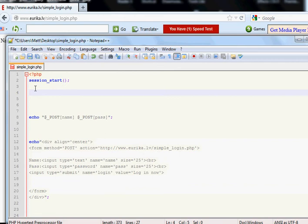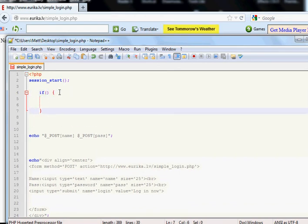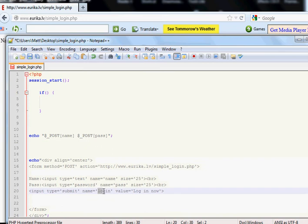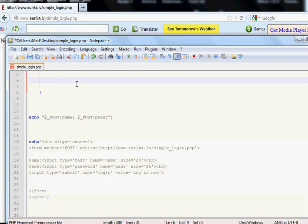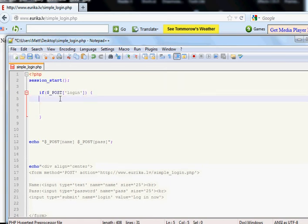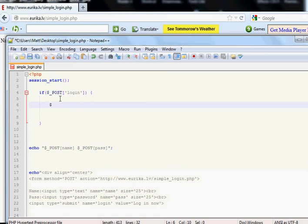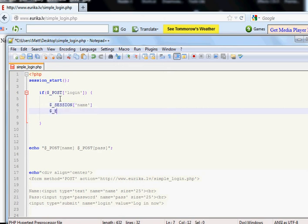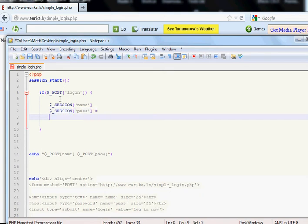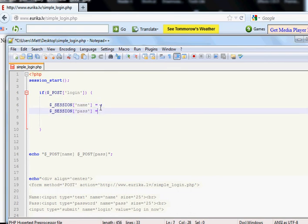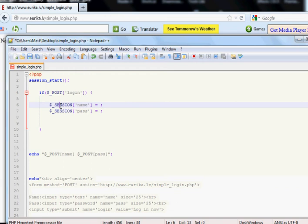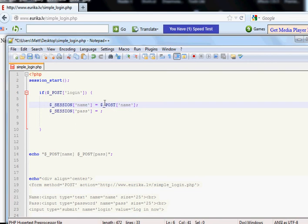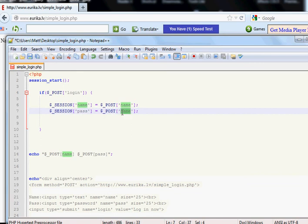Once this is done, this must be in the first line, very very first line. Now we write the login script, which is if somebody pressed the button which is login, then obviously we do something. Then we create session name and session pass equals to. This is the main basics. Session name equals post name and session pass equals post pass.